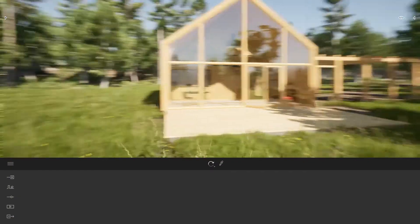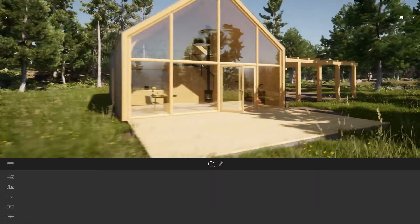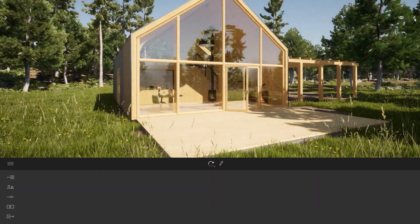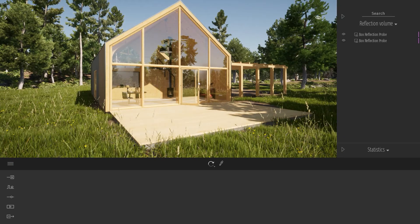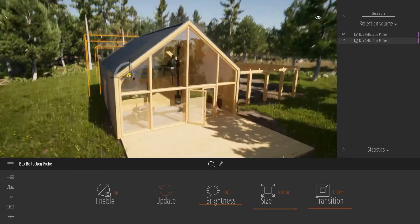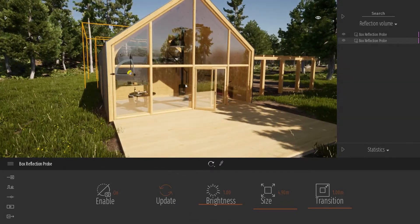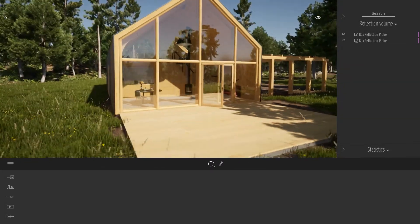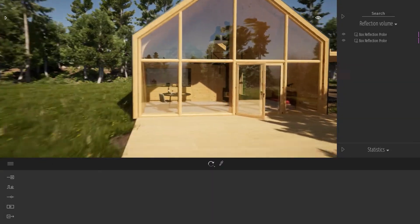First off, let me come to my project. As you can see here, I've already placed two box reflection probes, one on each side of my building, to have some nice reflections in my windows like we have here.